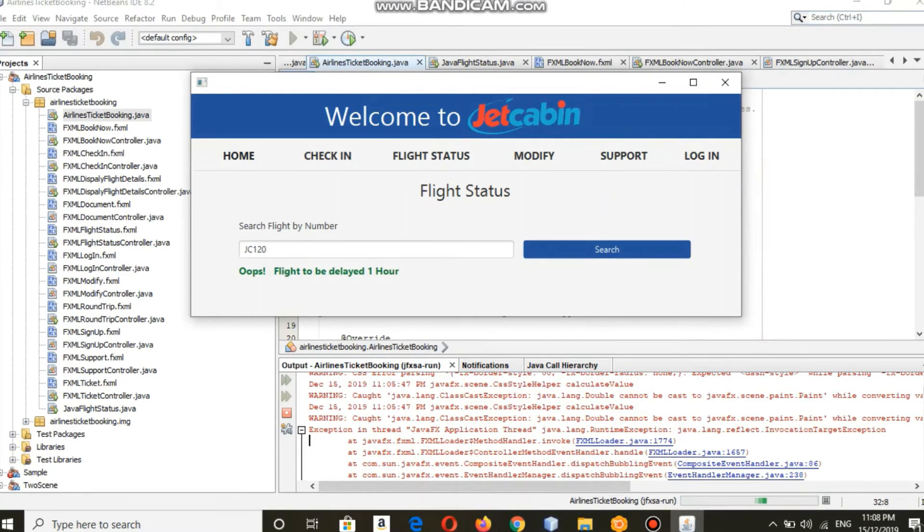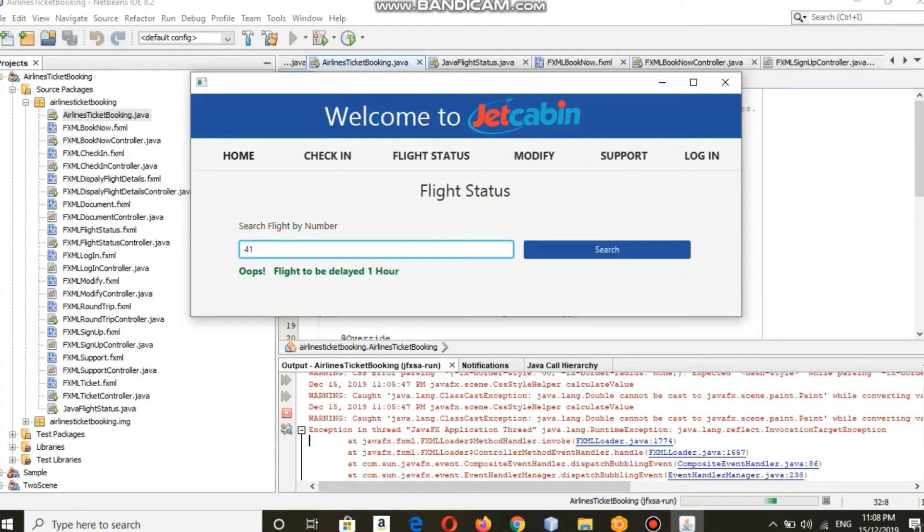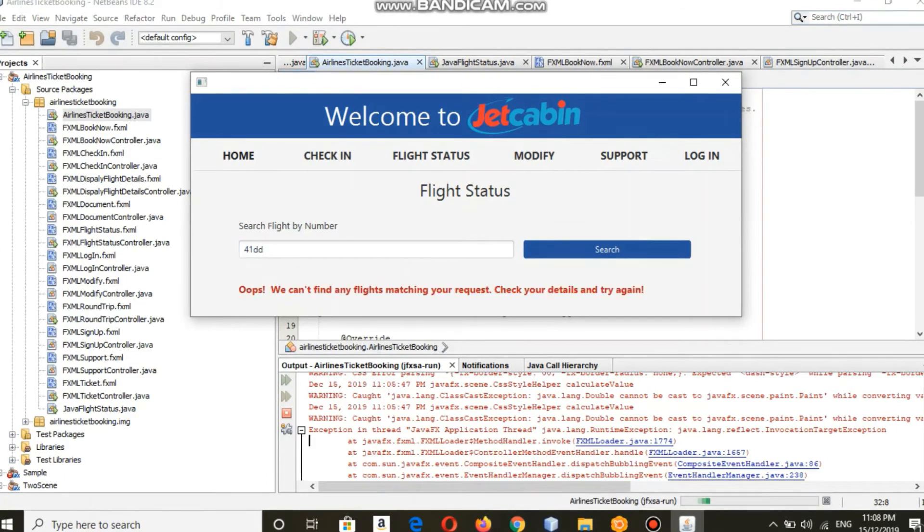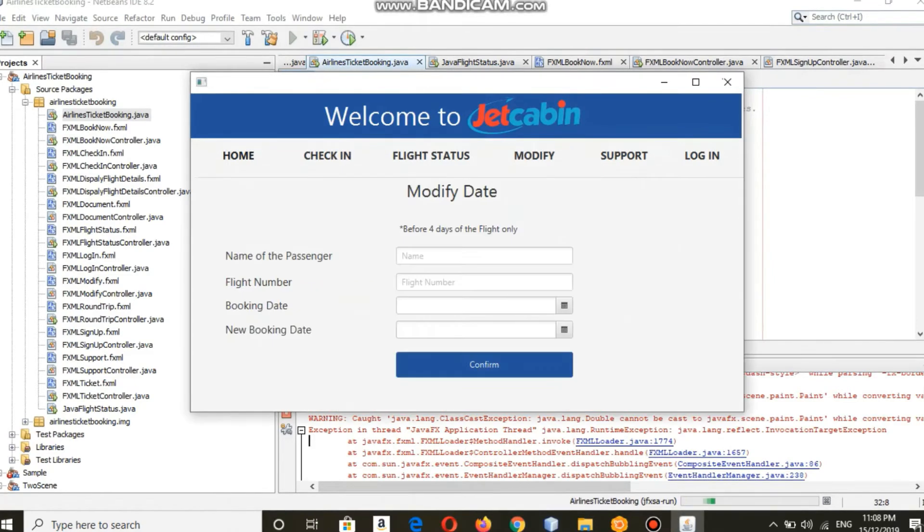If you put in the wrong credentials it will show that. By this you can also modify your flight date.